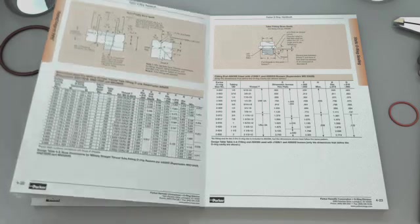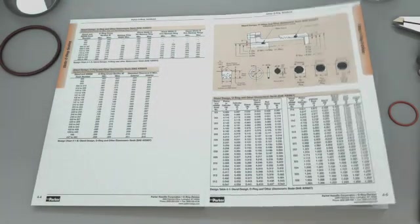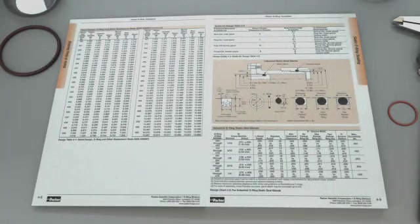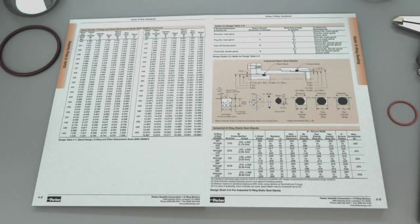For the radial design, there are two listings of dimensions. Parker recommends following the industrial static designs on page 4-9, but has included the AS5857 designs as a reference for your convenience.